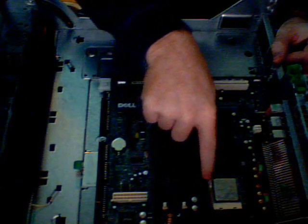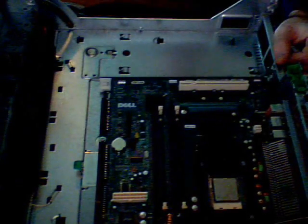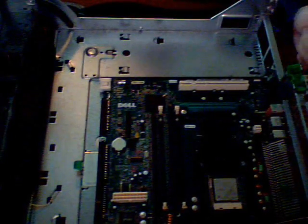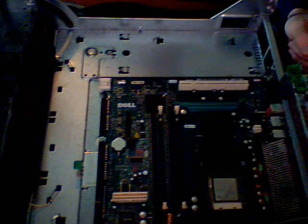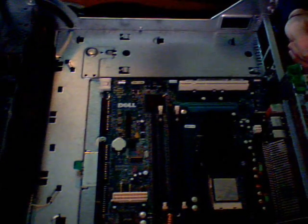What you'll do is now lock that lever. Your processor is now installed on the motherboard.